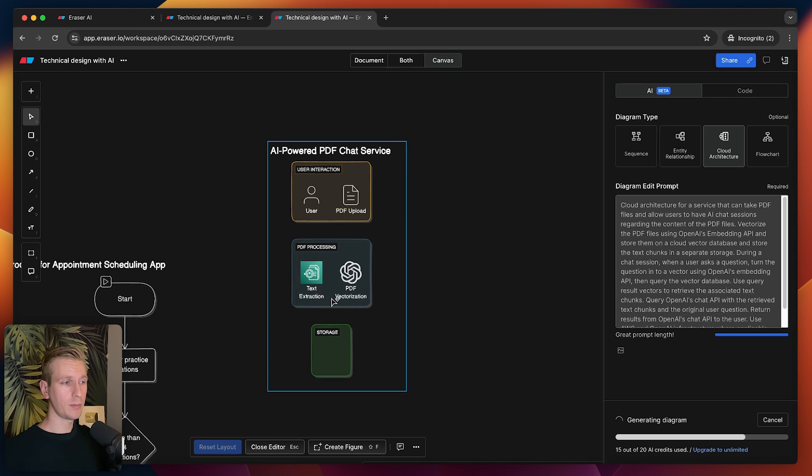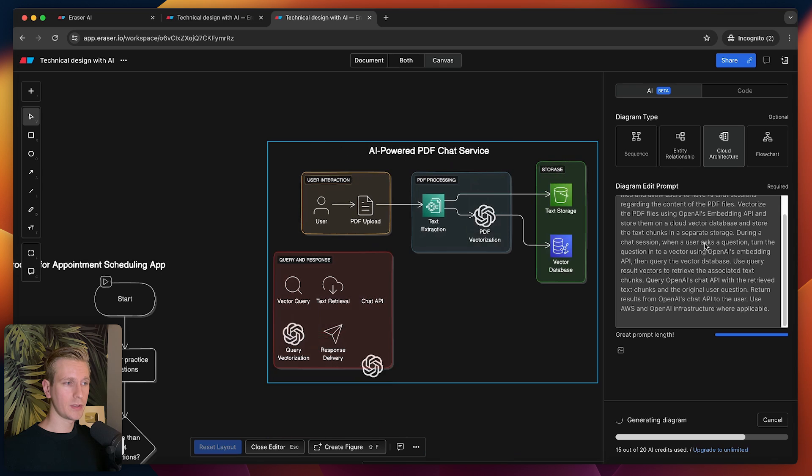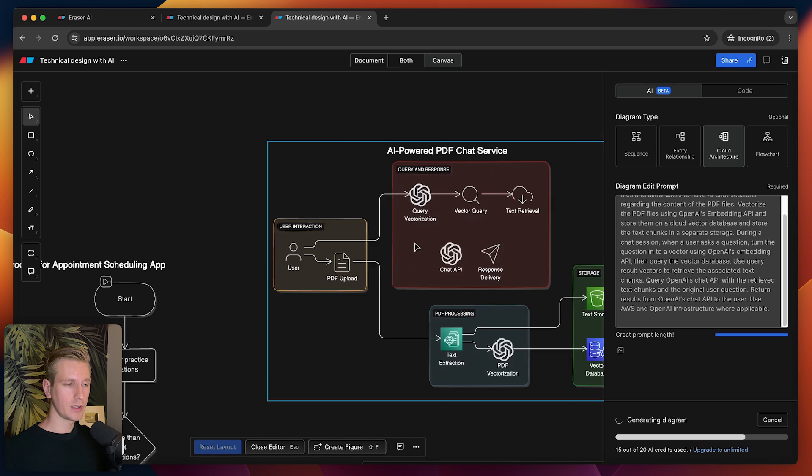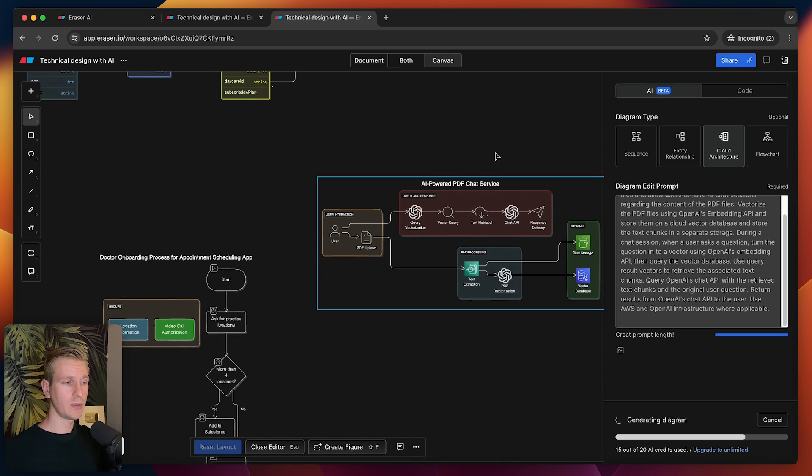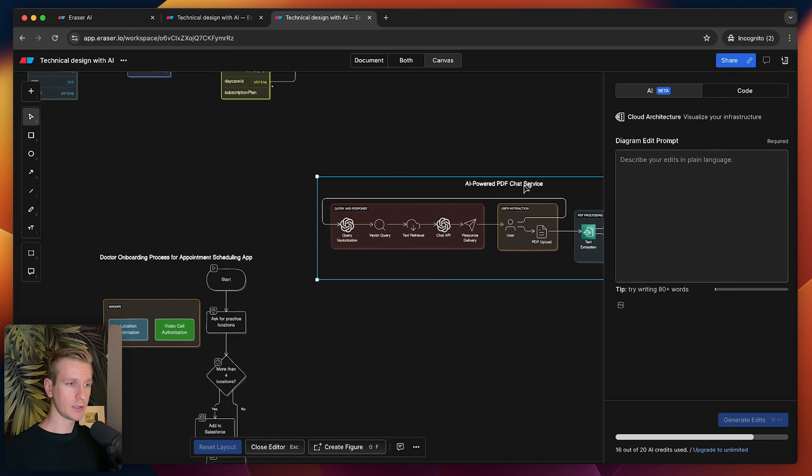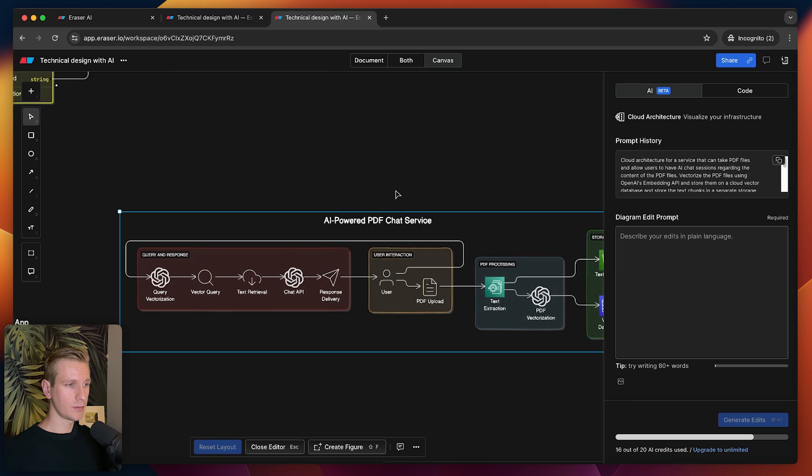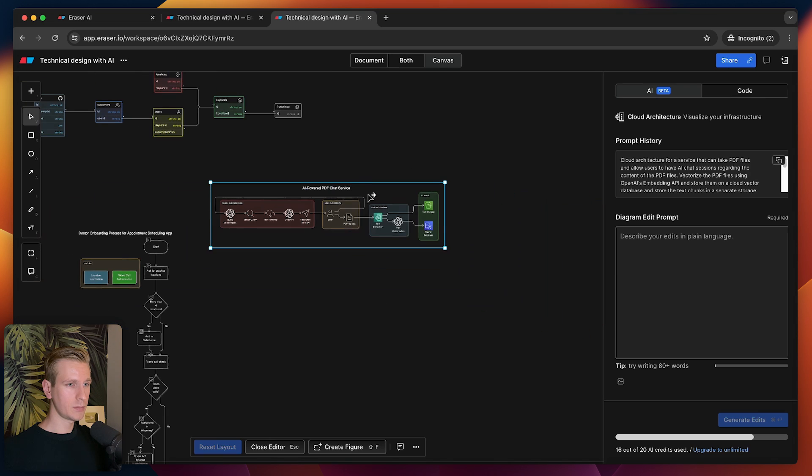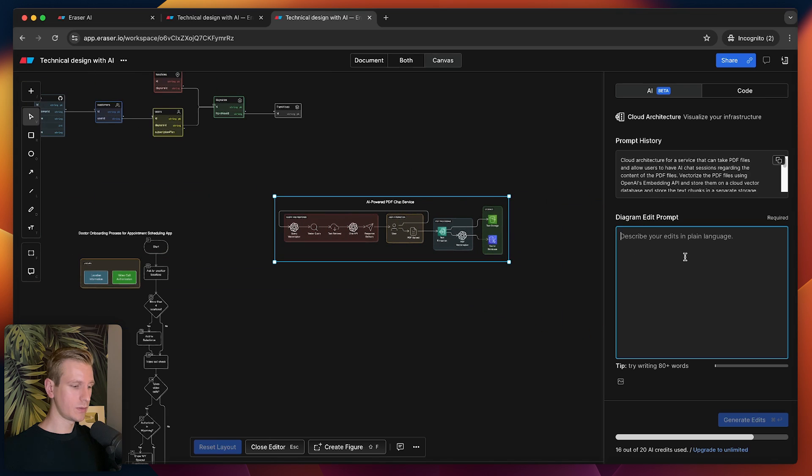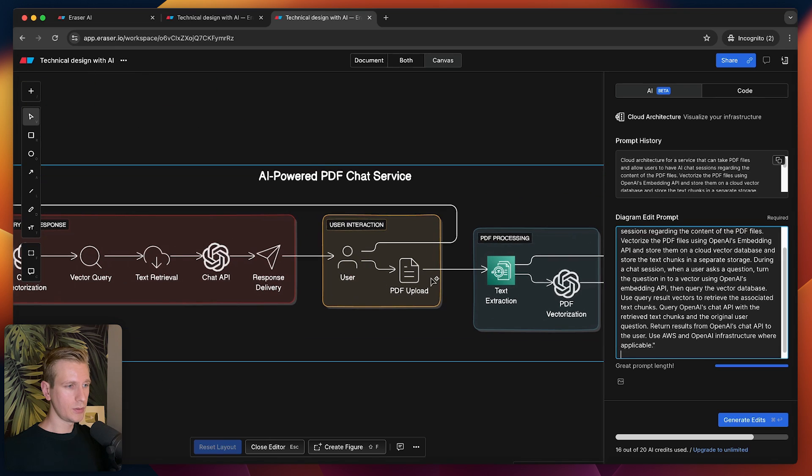We want to create vector embeddings, store them in a vector store, and then whenever there is a query—so actually a message from the user—we need to vectorize it and then compare that with the stored vector embeddings. That's basically what I wrote down here.